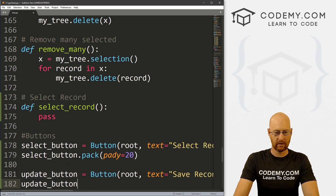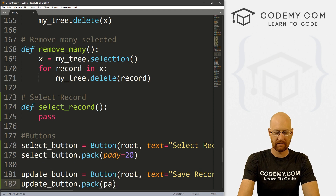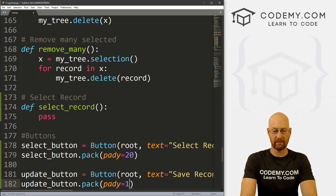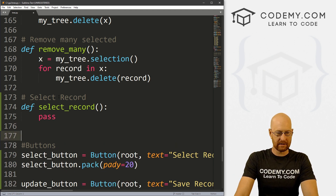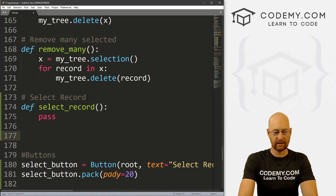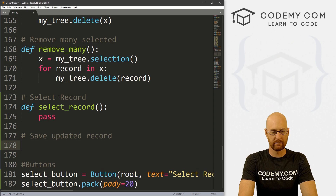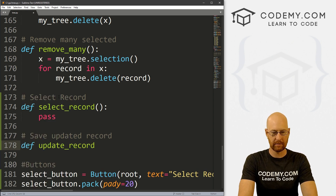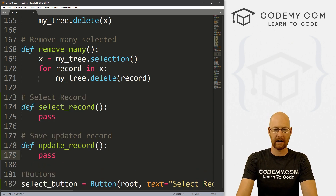Then let's go update_button.pack and give this a pad_y of like 20 to push it down the screen just a little bit. Let's come up here and write 'Save Updated Record' — something like that. Define update_record, and we can just pass this guy.